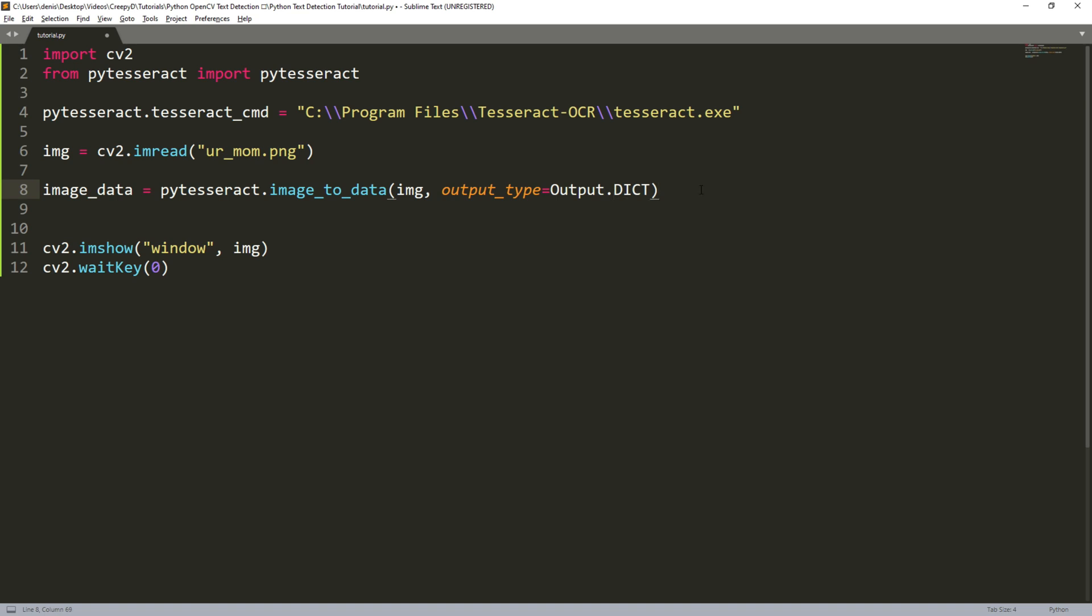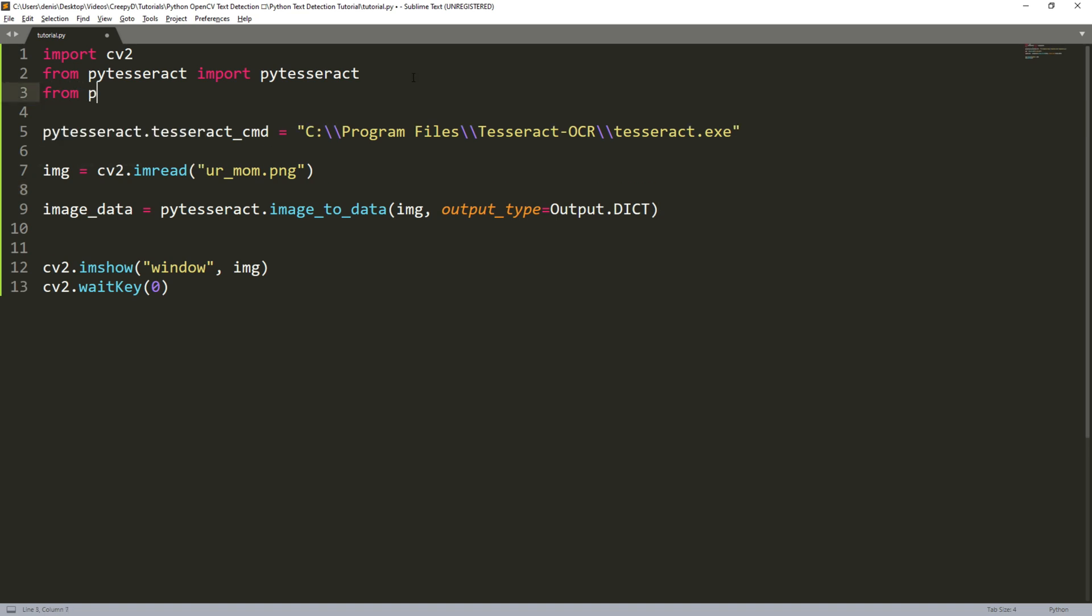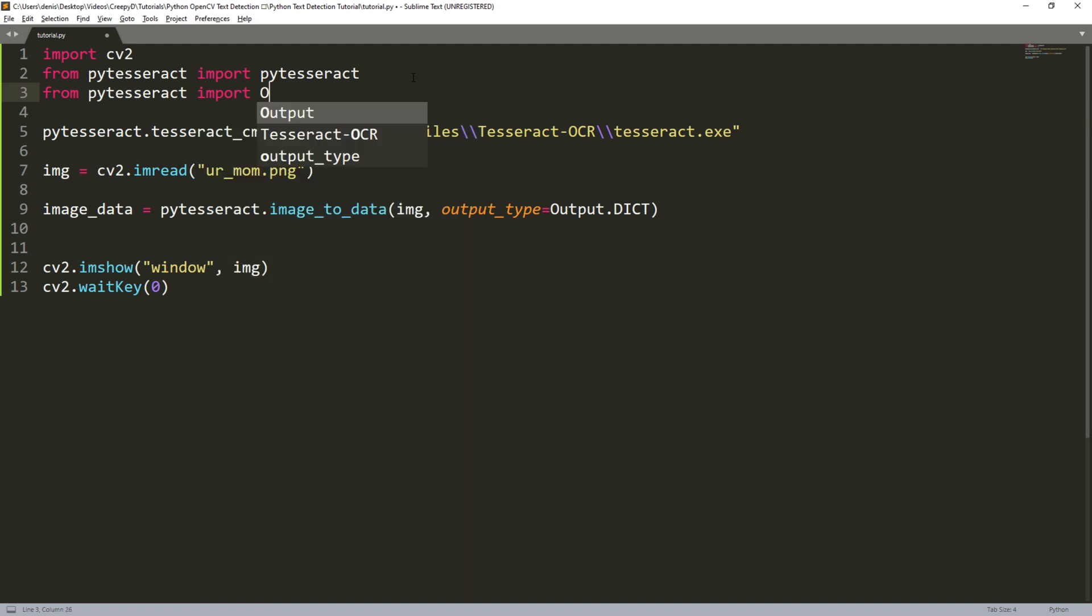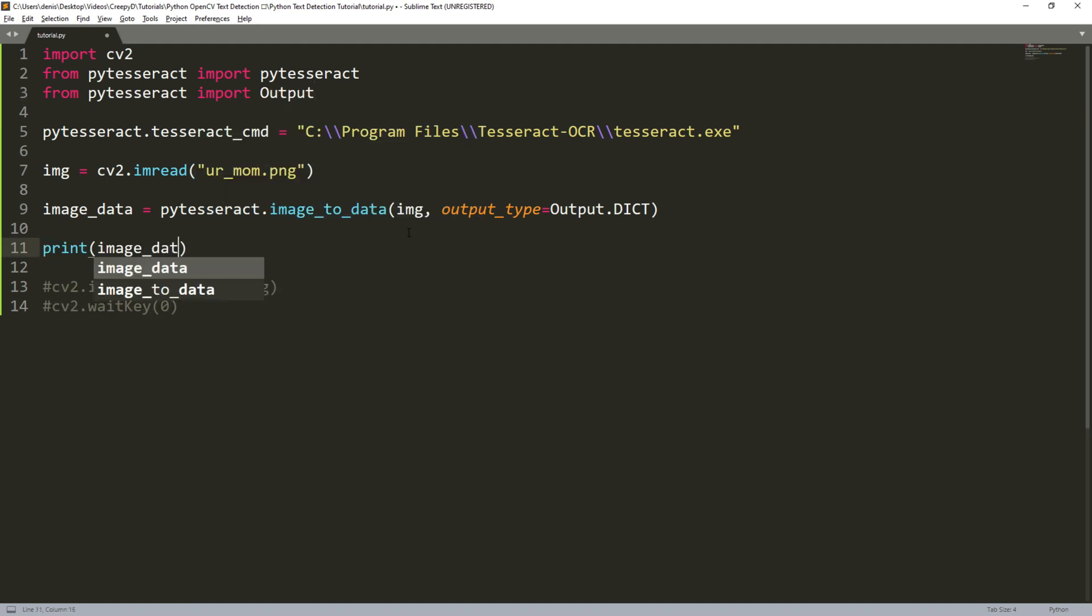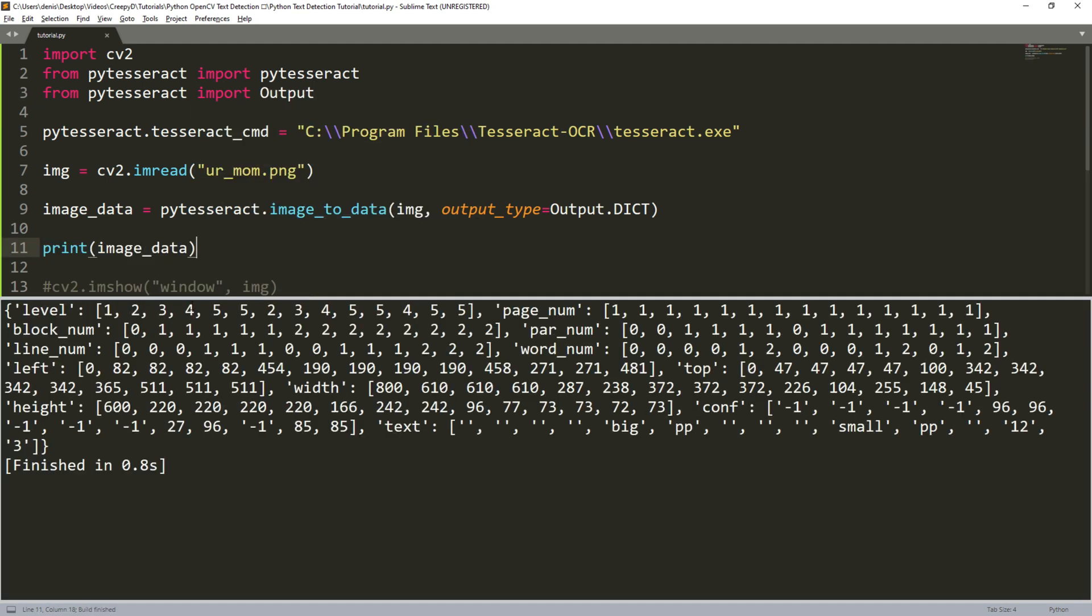But this might give you an error because we need to import output first by typing from pi tesseract import output. Now we should be good. If we print image data then we see all these different keys in our dictionary. Each of these keys store lists with information about each word that we detected.